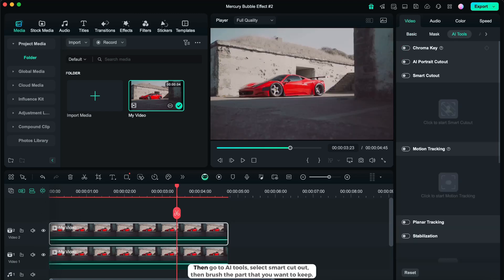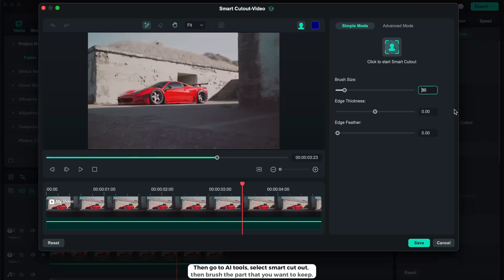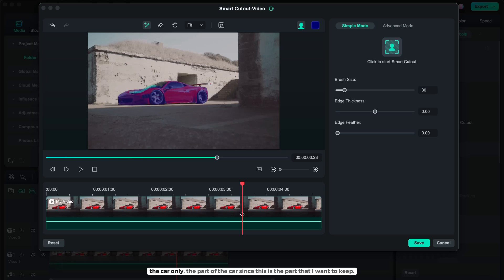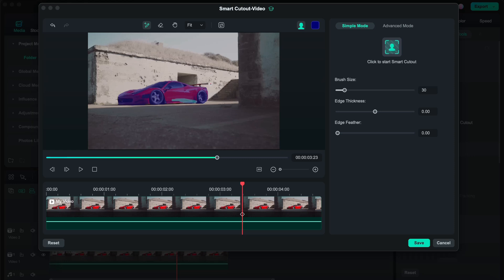Then go to AI tools, select smart cut out, then brush the part that you want to keep. So in this case, I'll be brushing the car only, the part of the car, since this is the part that I want to keep.